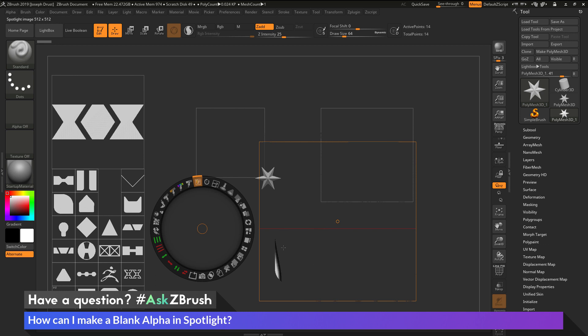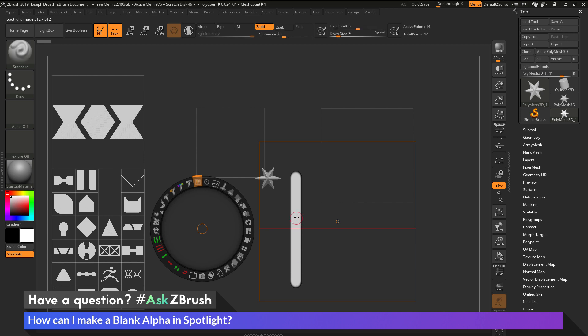So I can come through and start erasing that, and now I get back to that blank alpha. If I want to start generating a new alpha, I can shrink the brush size down here, and start dragging a shape out. So I come through and start creating a new alpha with this as well.